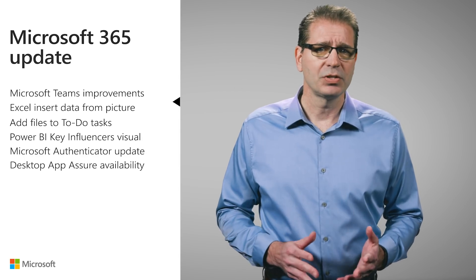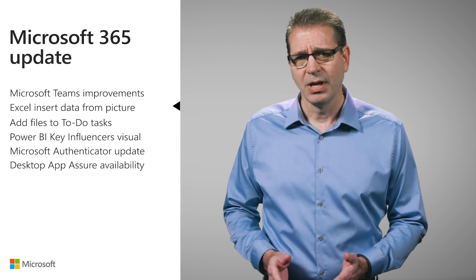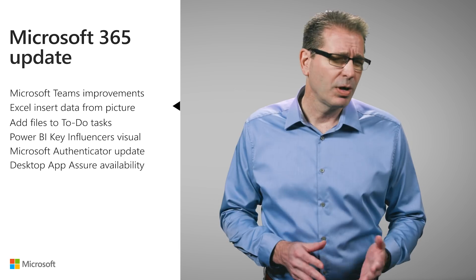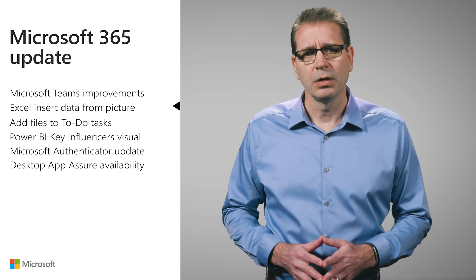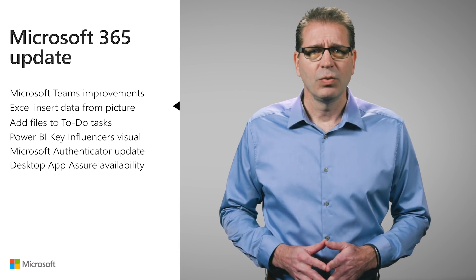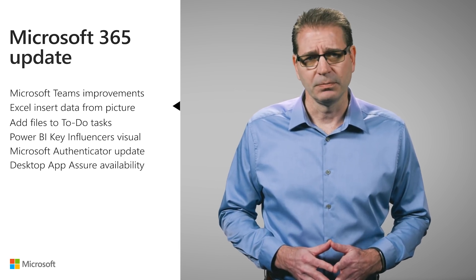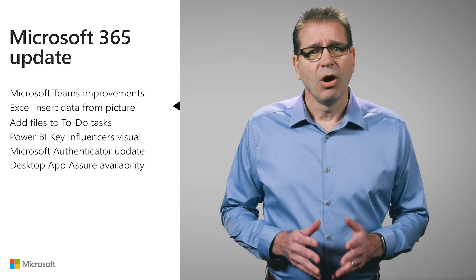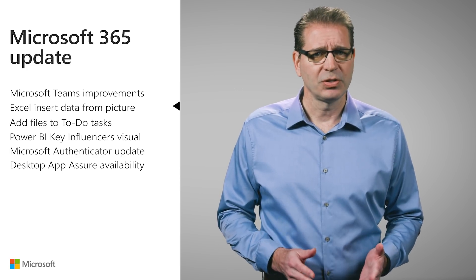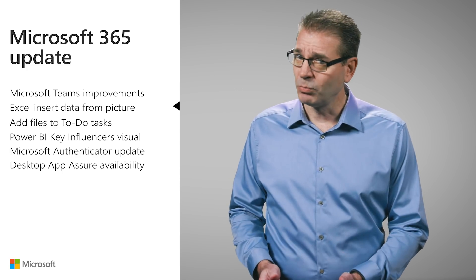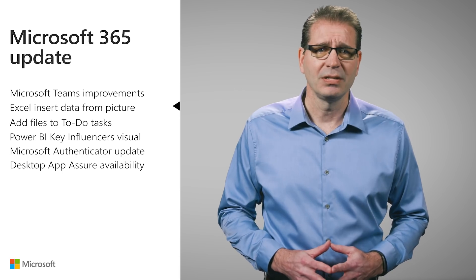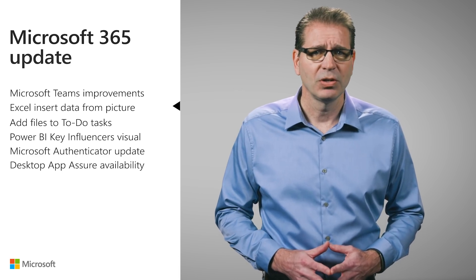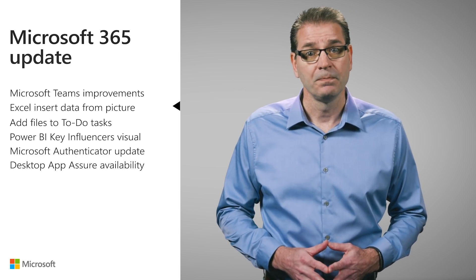Ever been in a meeting where someone has drawn a concept on a whiteboard and you want to grab a picture for later? Or maybe you want to save a picture of a meal receipt? Office Lens has been a great way to capture notes and info from whiteboards, menus, signs, handwritten memos, or anything with a lot of text.